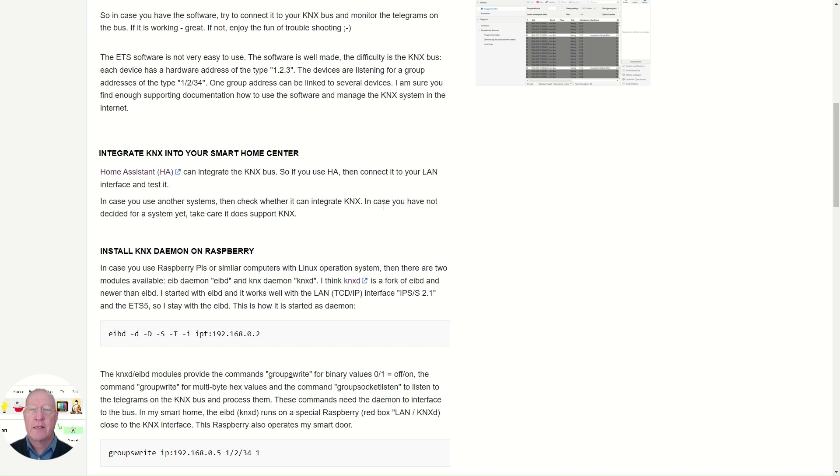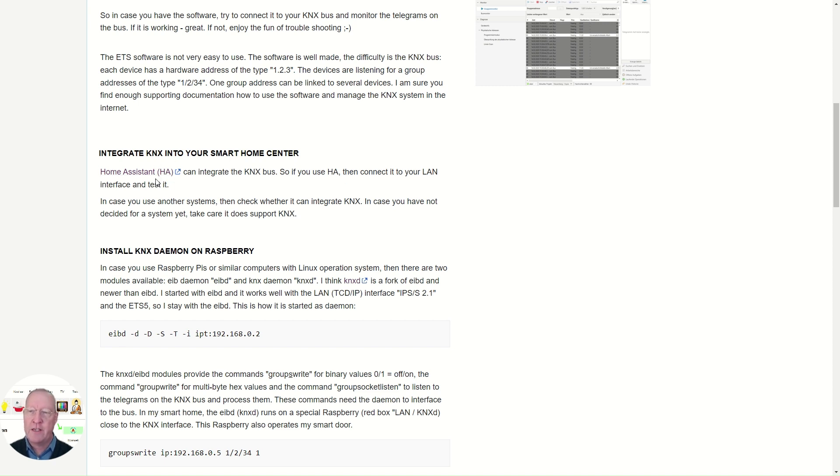In case you have, for example, Home Assistant, it has a KNX integration. I left the link here in my wiki and the address of the wiki, by the way, you'll find below the video.